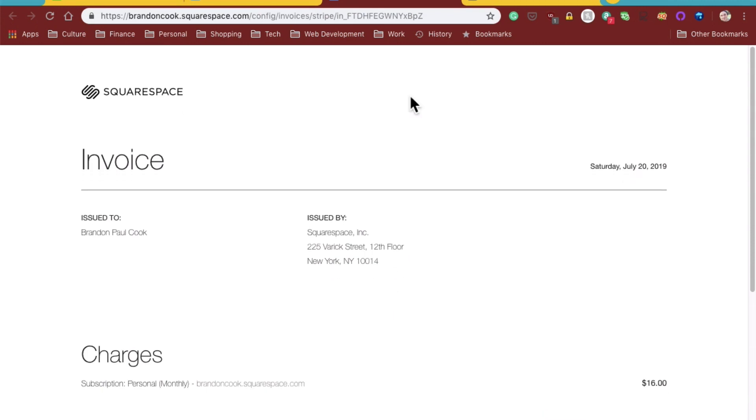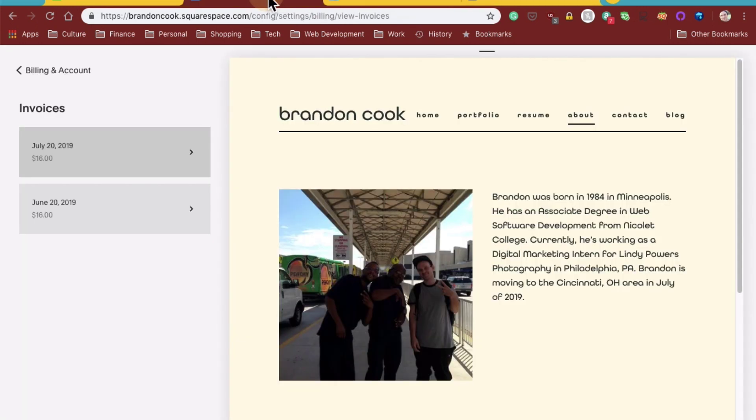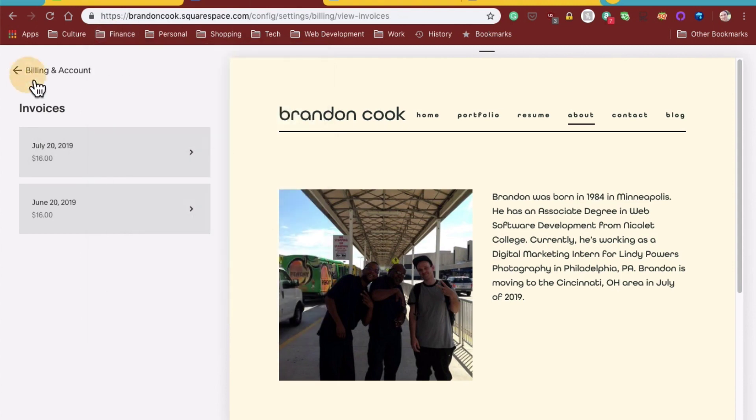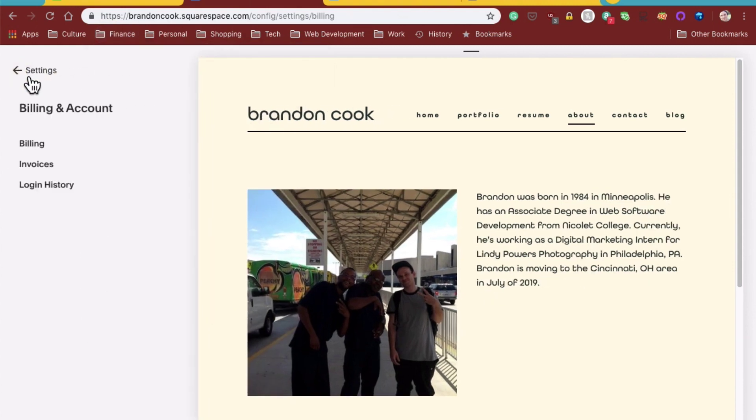So basically, that's about it. That's how you find your Squarespace invoices.